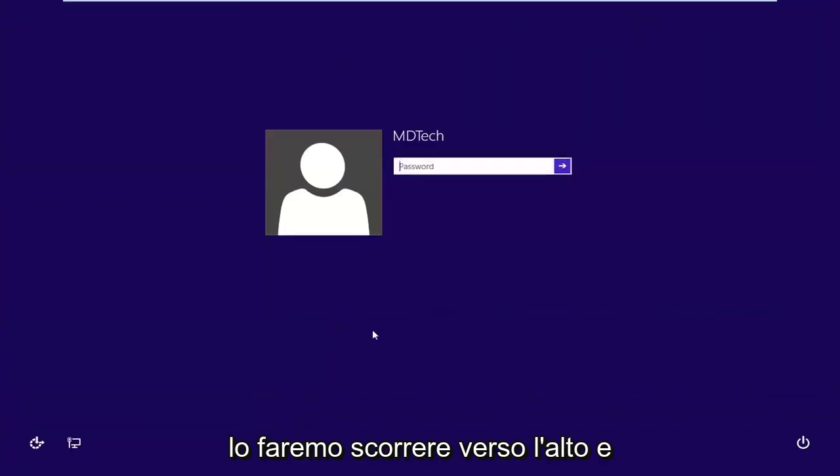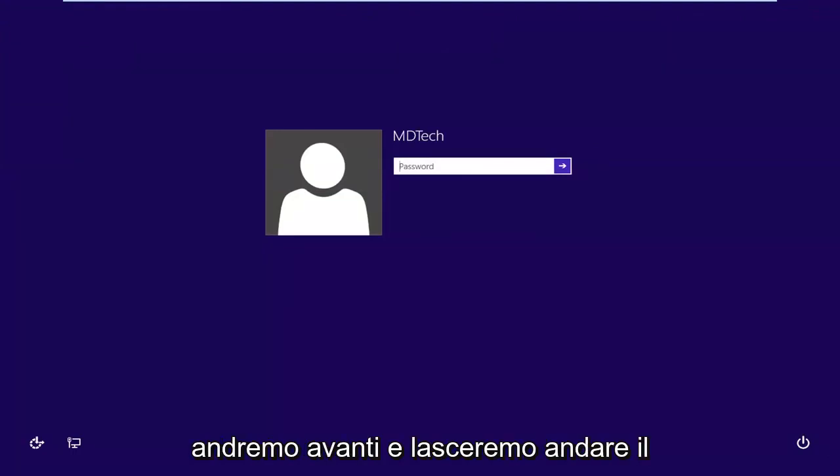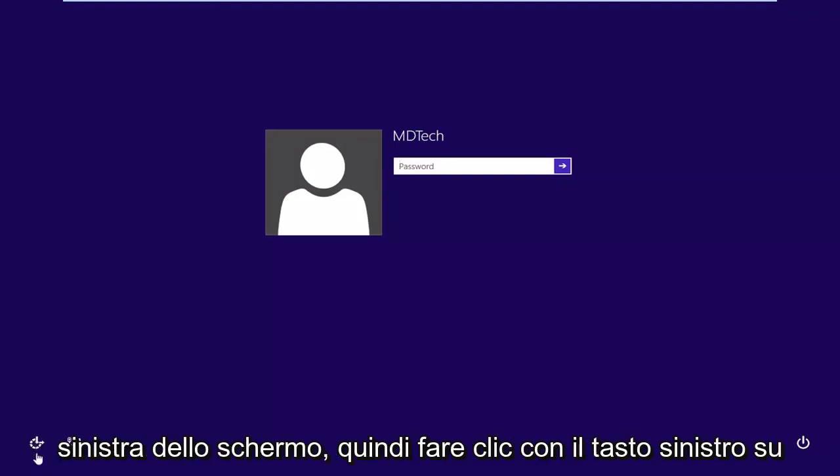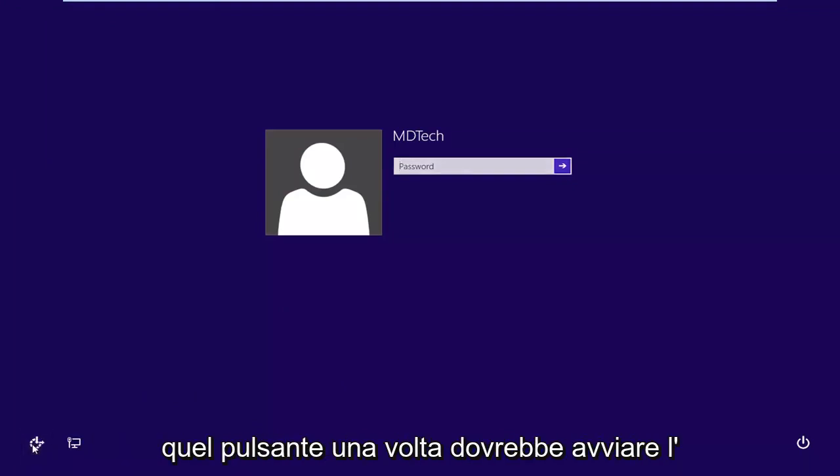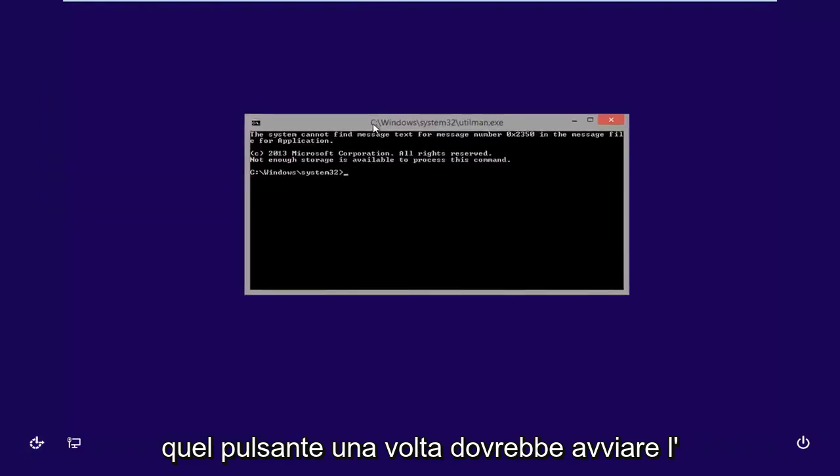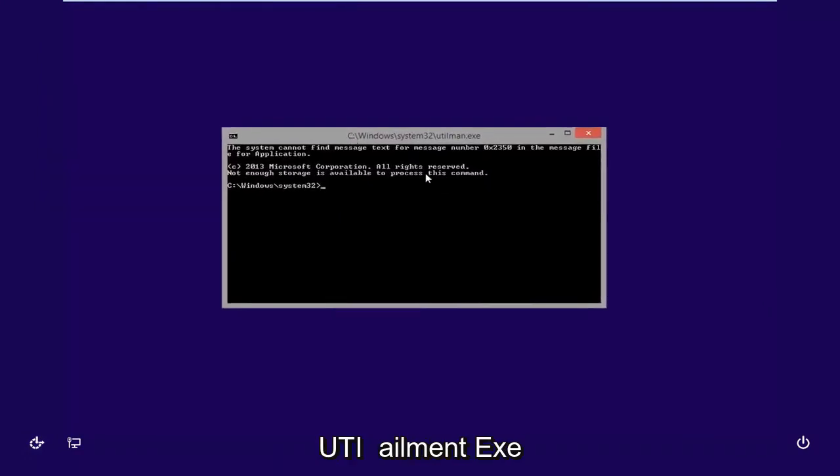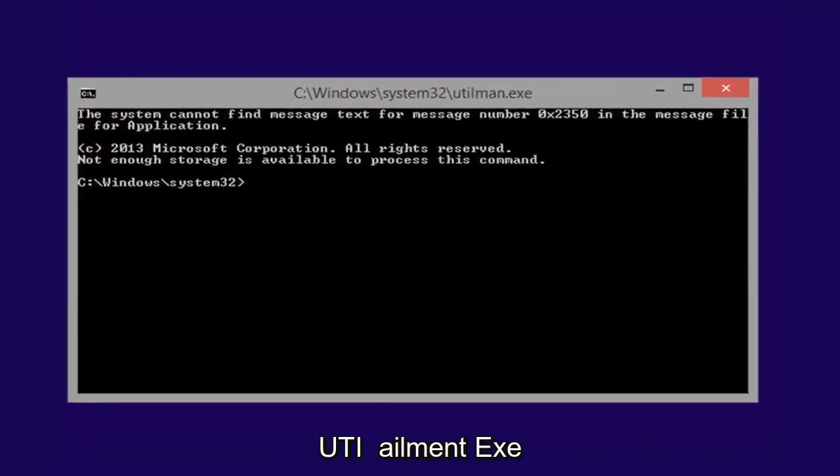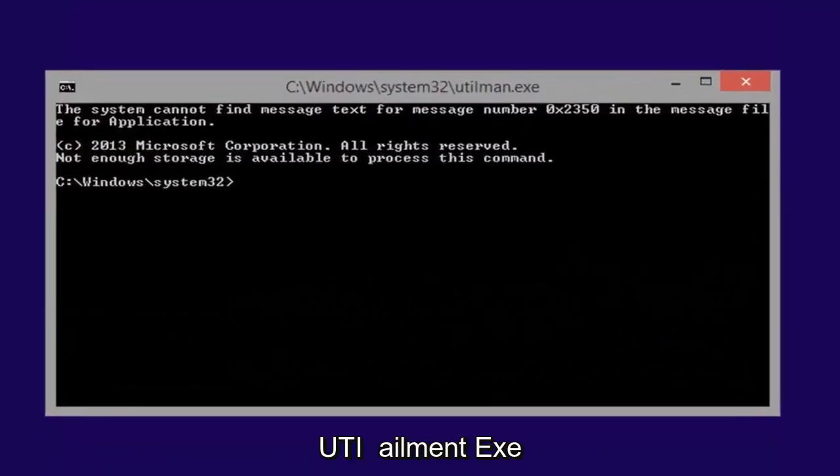Okay, so now we're on the lock screen. We're going to scroll that up, and we're going to left click on the ease of access button in the bottom left corner of the screen. Left click on that button one time. It should launch the utilman.exe.